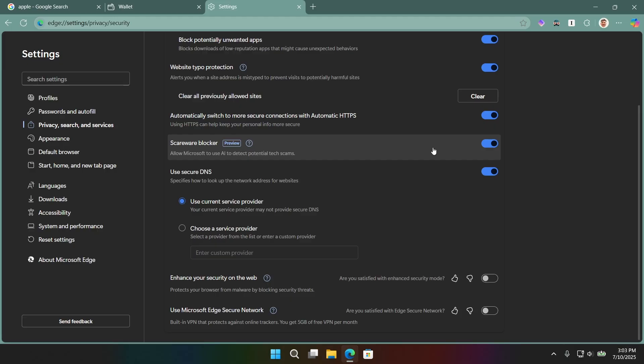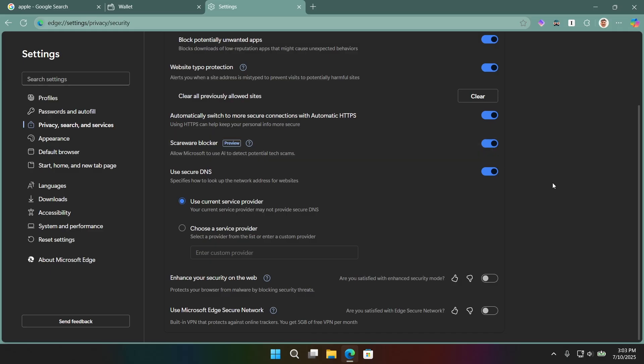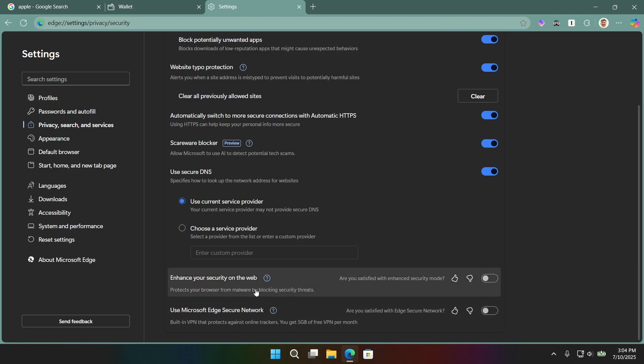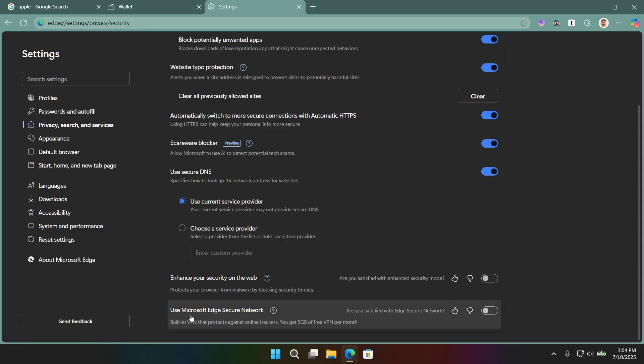It's currently in preview. But what it does is it uses AI to detect potential attacks, like scams, like, oh, your security software's out of date. You should click here and subscribe, whatever, that kind of thing. So they're using AI on that. There is this enhance your security on the web feature, which is again, just an additional bit of protection against a variety of online threats. The reason this is off by default is because it has to send a little bit of, you know, supposedly anonymous data to Microsoft servers in the cloud to do its work. And so they don't want to enable that by default because people would freak out. But that is something you could enable if you're looking for the best security possible. I actually just leave that one off because I don't really experience too much in the way of weirdness when it comes to that kind of thing.